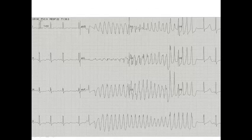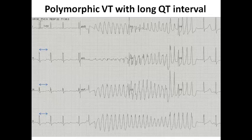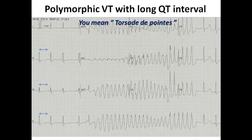In this ECG presentation — an important spot diagnosis — we can see a run of non-sustained ventricular tachycardia. It is polymorphic with multiple morphologies and continuous changing in axis and morphology. The axis is continuously changing at a very rapid rate with a 180-degree change. In the resting ECG preceding this non-sustained VT, we can see evidence of a prolonged QT interval, which is a predisposing factor for this VT.